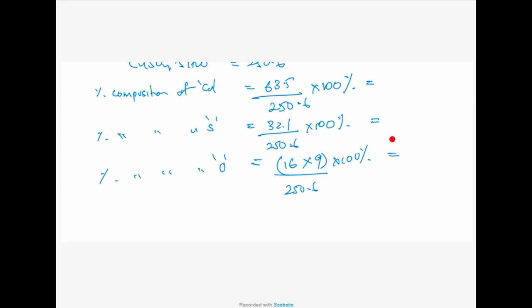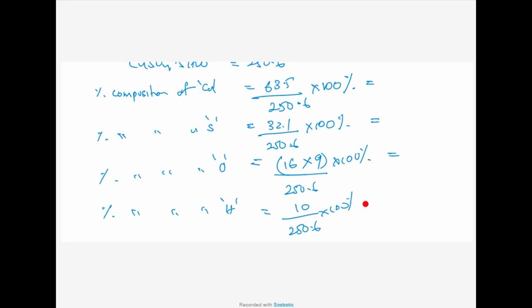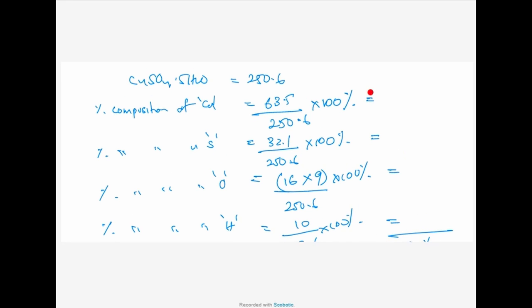And at last, the percentage composition of hydrogen: there are 10 hydrogen atoms. So it's 10 divided by 250.6 into 100% to get the percentage of hydrogen. When you add all these answers, it will be close to 100%. You may not get exactly 100% because of rounding to two decimal places, but each percentage should be given to two decimal places. Please copy this and work out the percentages.